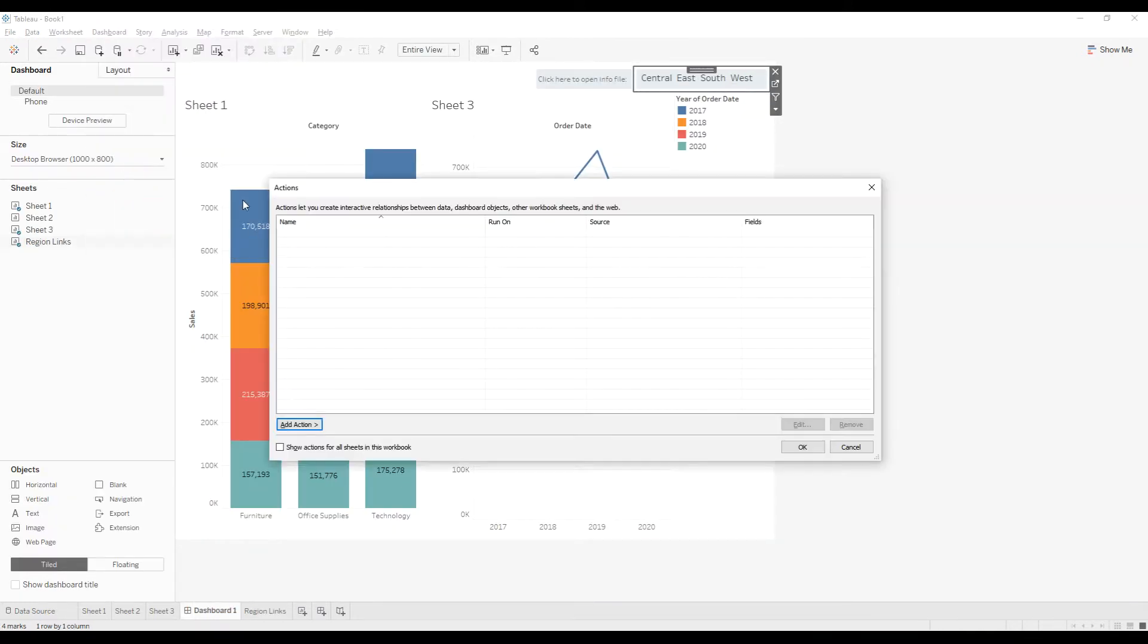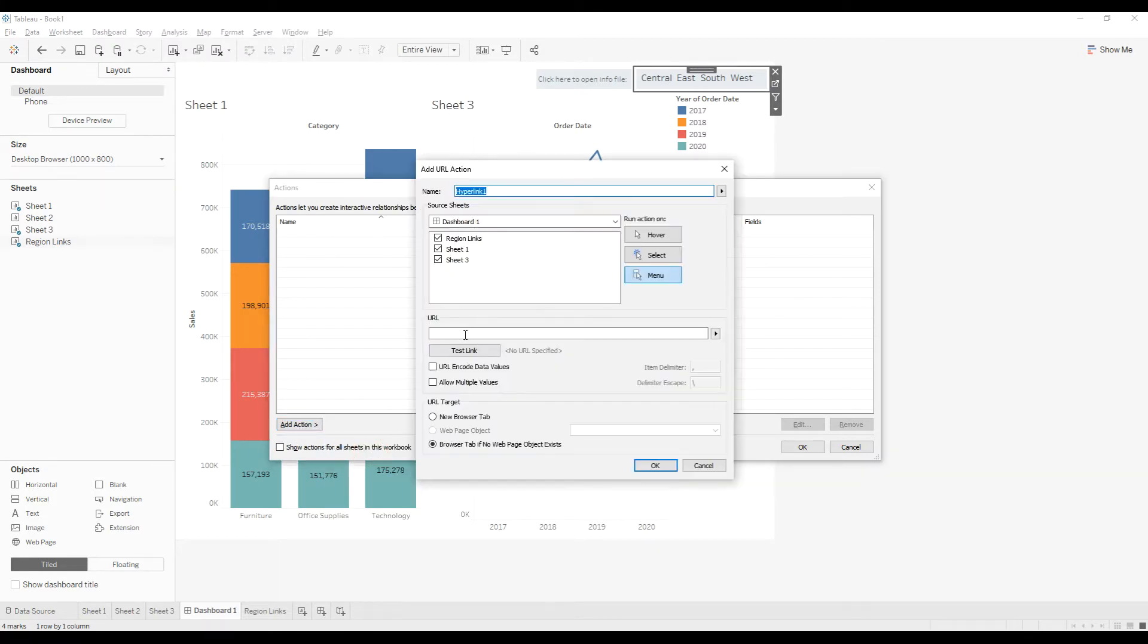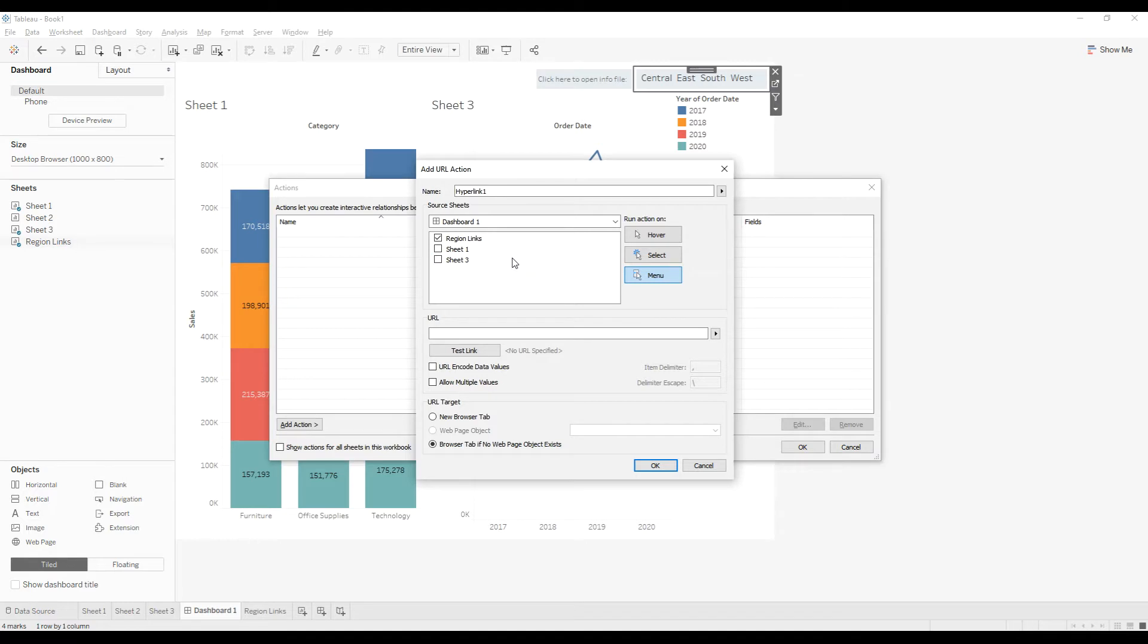And select Actions, click on Add Action, and select Go to URL. So we are going to perform the URL action on the link sheet, so uncheck all other select sheets and then select Run Action.